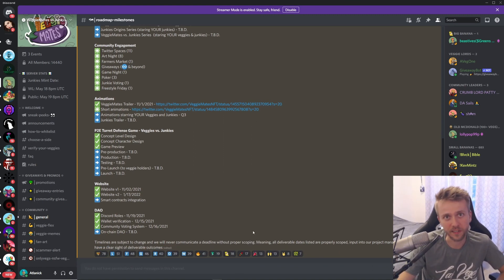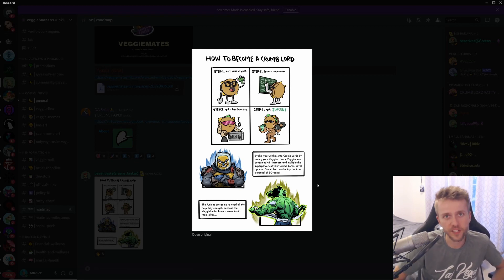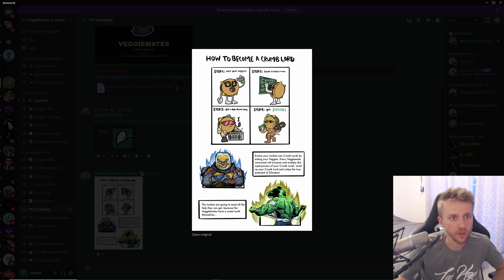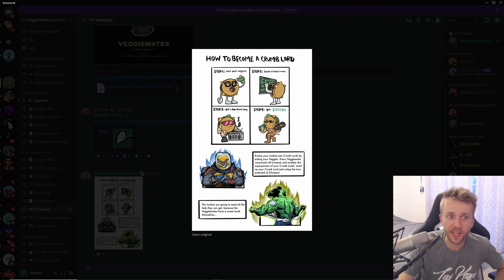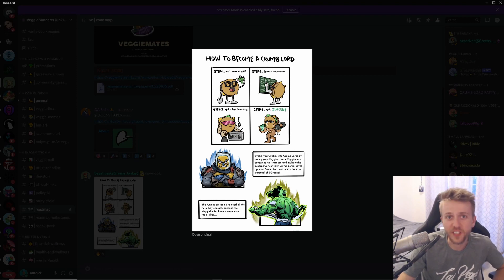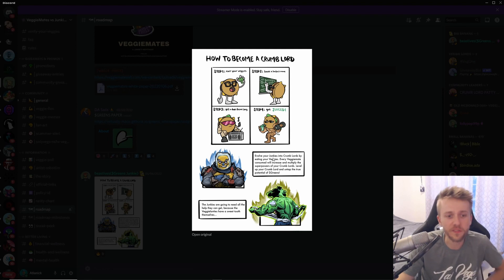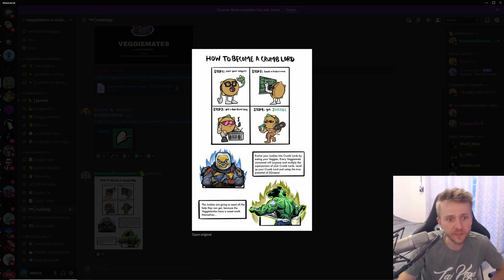This illustration kind of demonstrates a little bit of how the Junkies and the Veggies will kind of play a role. It says Step 1: Eat your Veggies. Step 2: Have a badass name. Step 3: Get a dope theme song. Step 4: Get juiced—which I think is really really funny, especially with the animations that they have. Then it says evolve your Junkies into Crumb Lords by eating your Veggies.